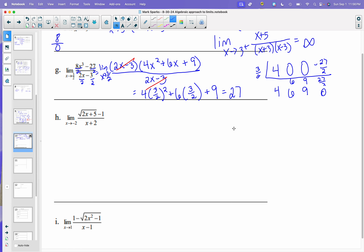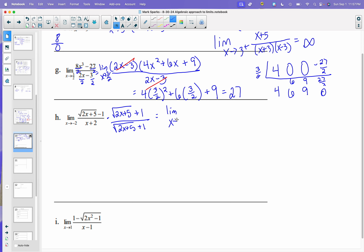On the next one, you can start by plugging in negative 2. If you do, you're going to get 0 over 0. Remember, this one has a square root, so that's where the idea is to rationalize. So if you were to multiply by the square root of 2x plus 5 plus 1 in the numerator and denominator, you will get the limit as x approaches negative 2. This is just like the difference of two squares, so that's going to cancel the square root out.